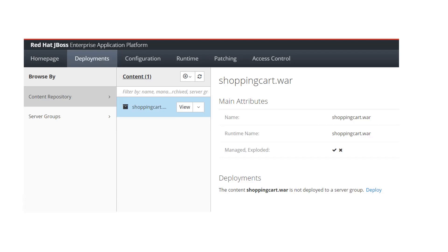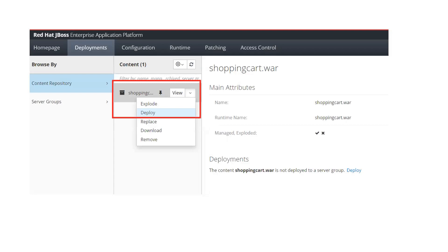Now, note the difference: in standalone mode when we uploaded the file it was immediately deployed. But in domain mode, when we upload the file to the content repository, it is only uploaded — it is not deployed yet. This is because we have multiple server groups and multiple servers, and JBoss doesn't know on which server group you want to deploy your application. The content is just uploaded to the content repository. From here you will deploy and activate your application to a particular server group.